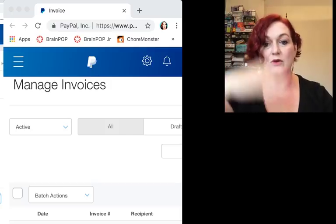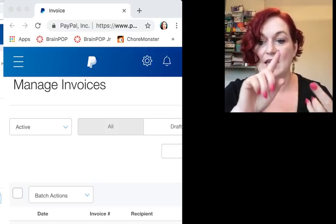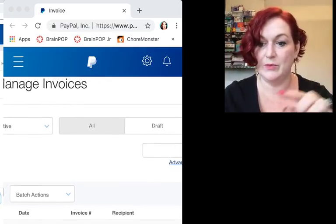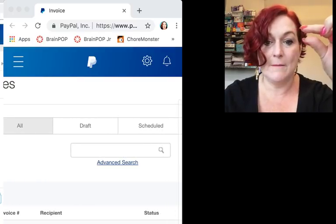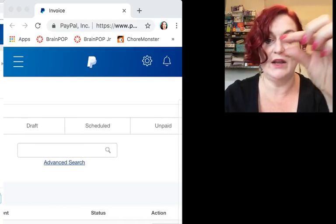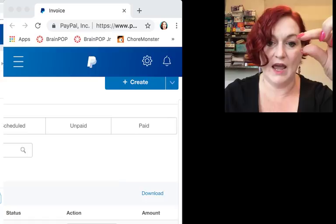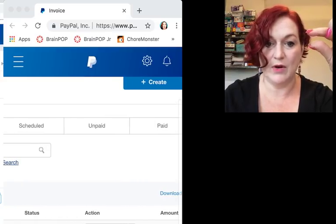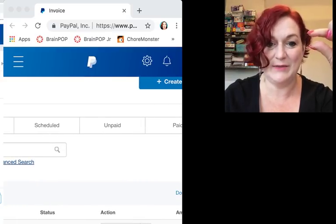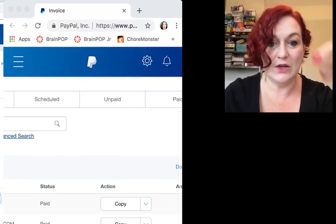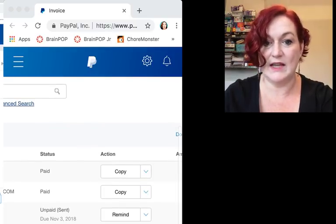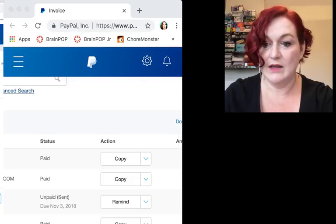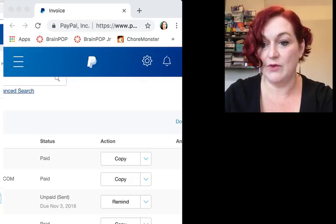This is on that page where I clicked invoices, and it shows me all the invoices that I have sent out. It'll tell you the date, the invoice number, the recipient, the recipient tells their email address, the status will show paid or not paid, and then action and amount. So like here you can see all my invoices, status paid, status paid. Here's one that's unpaid and I can click remind.